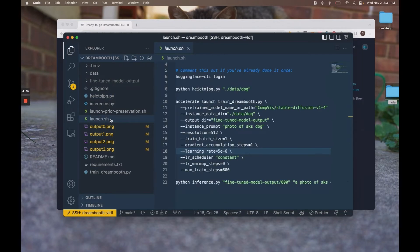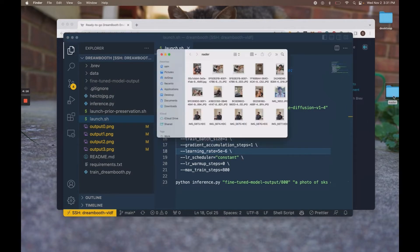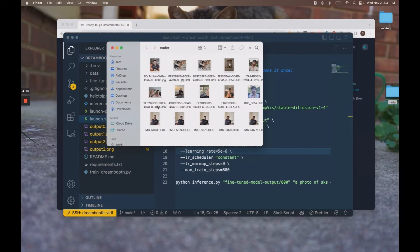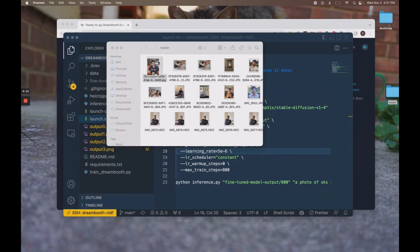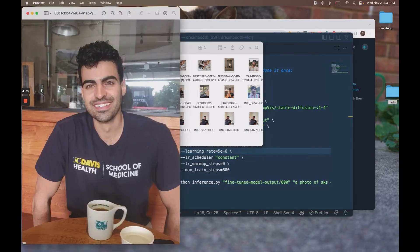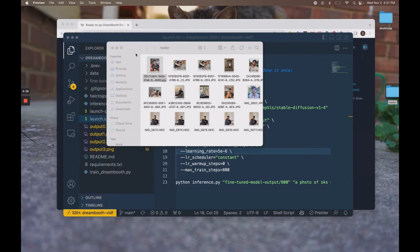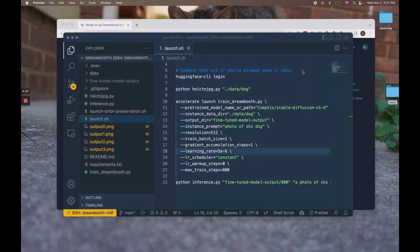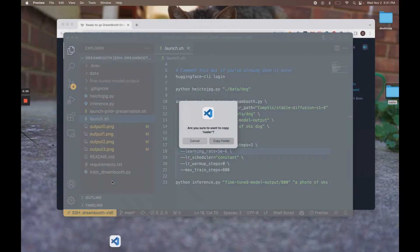And the first thing we want to do is actually upload our training data. So over here, I have about 20 or so pictures of my chosen subject, who is, in fact, the CEO of Brev. And what I'm going to do is just drag and drop them, let them upload.